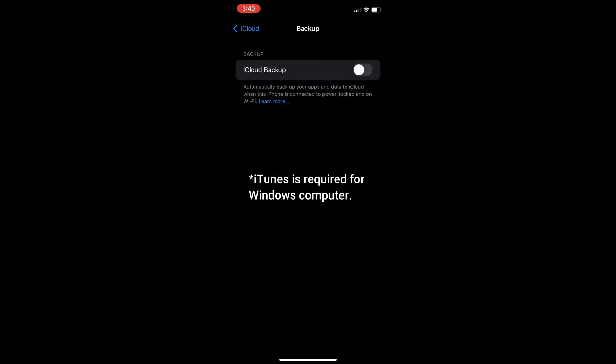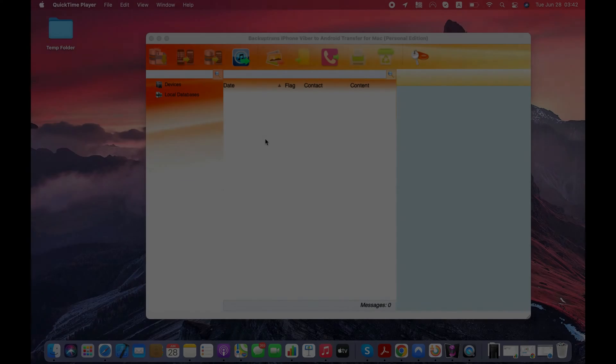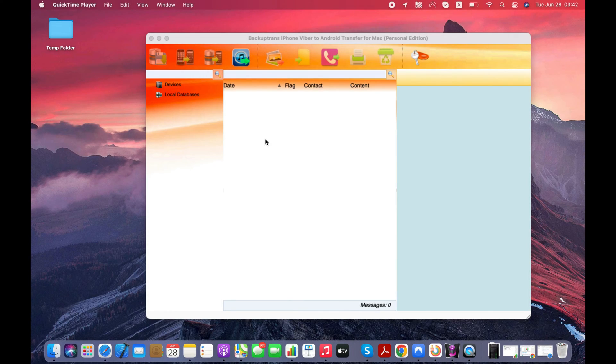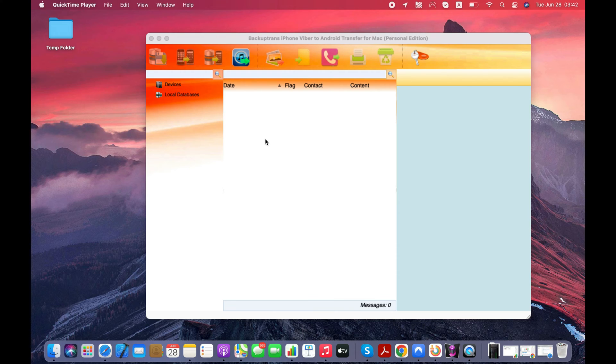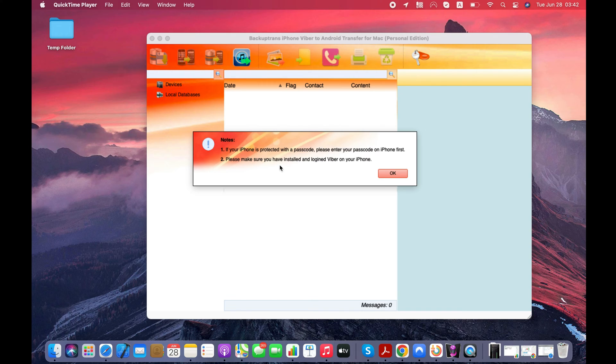If you have Windows, then iTunes software should be installed on your PC. Now you can connect your iPhone to your computer using the Lightning or USB cable. Make sure your iPhone is unlocked and you are logged in to your Viber account on iPhone.